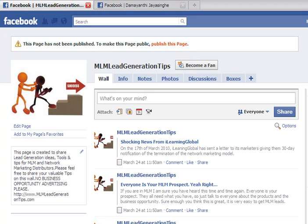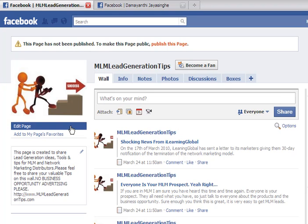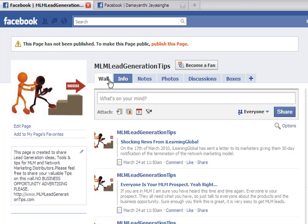Hello, this is Tamyanti here. Welcome back to creating a Facebook fan page. This is the training tutorial part five. We are up to here.